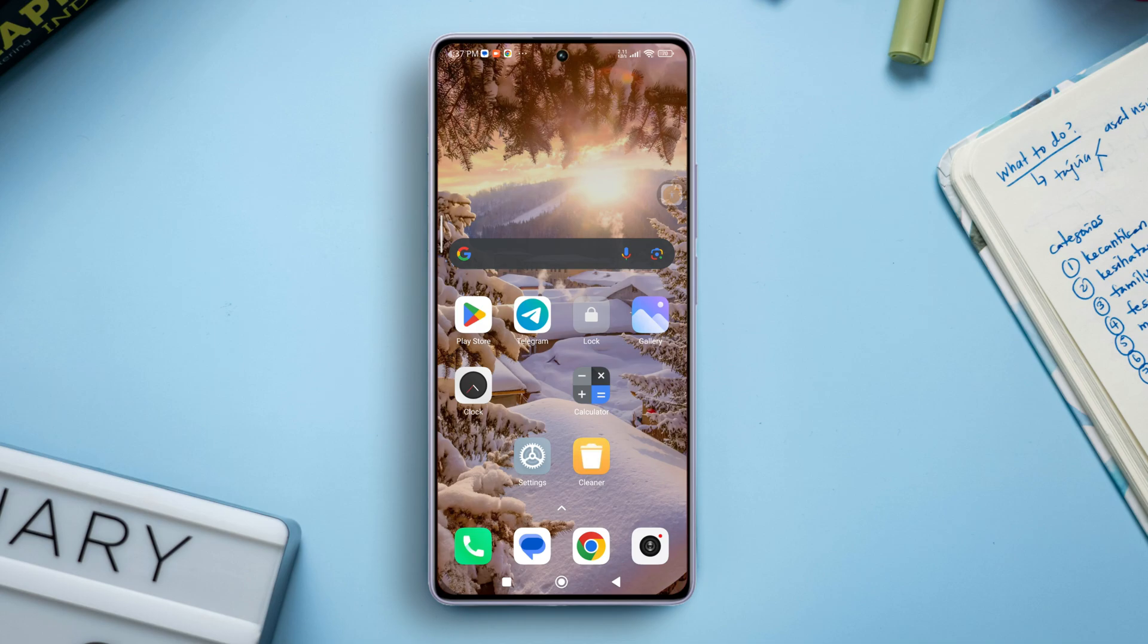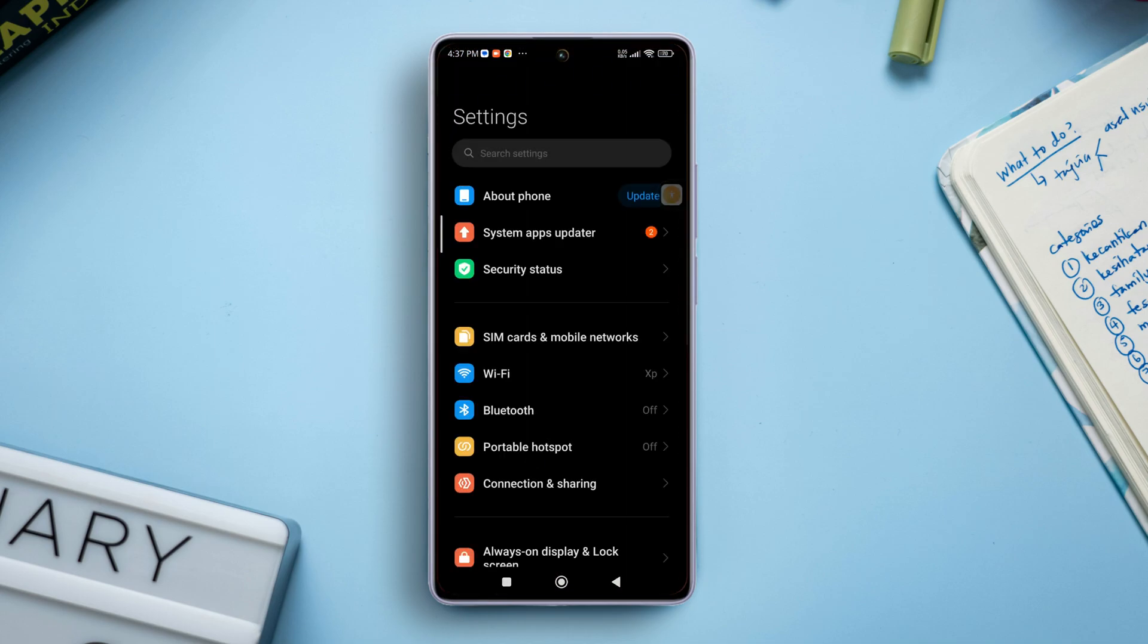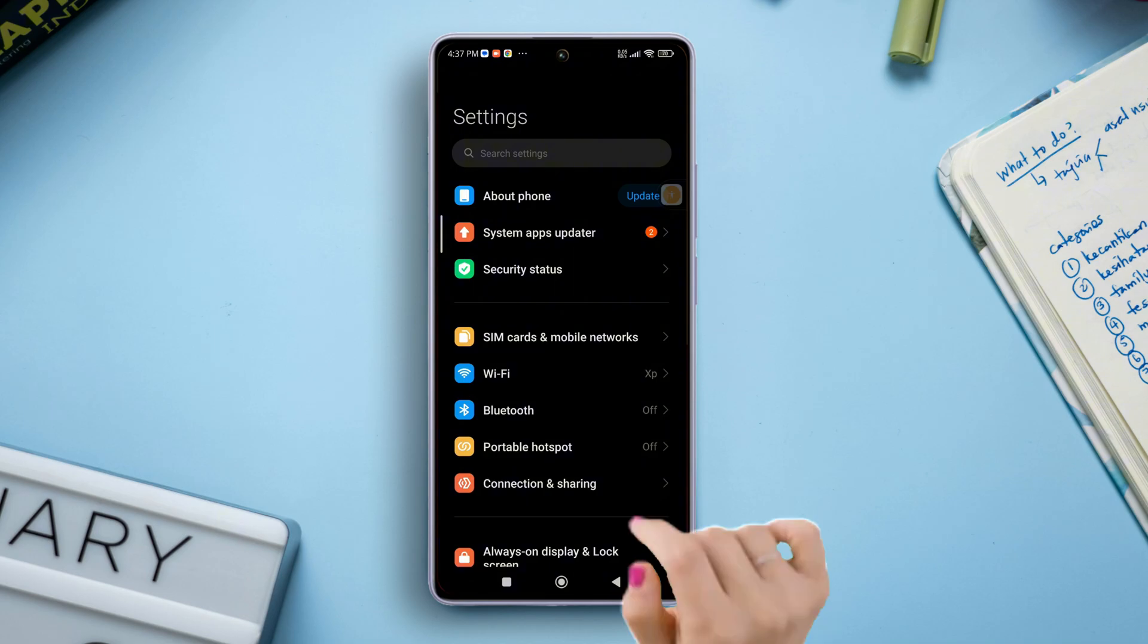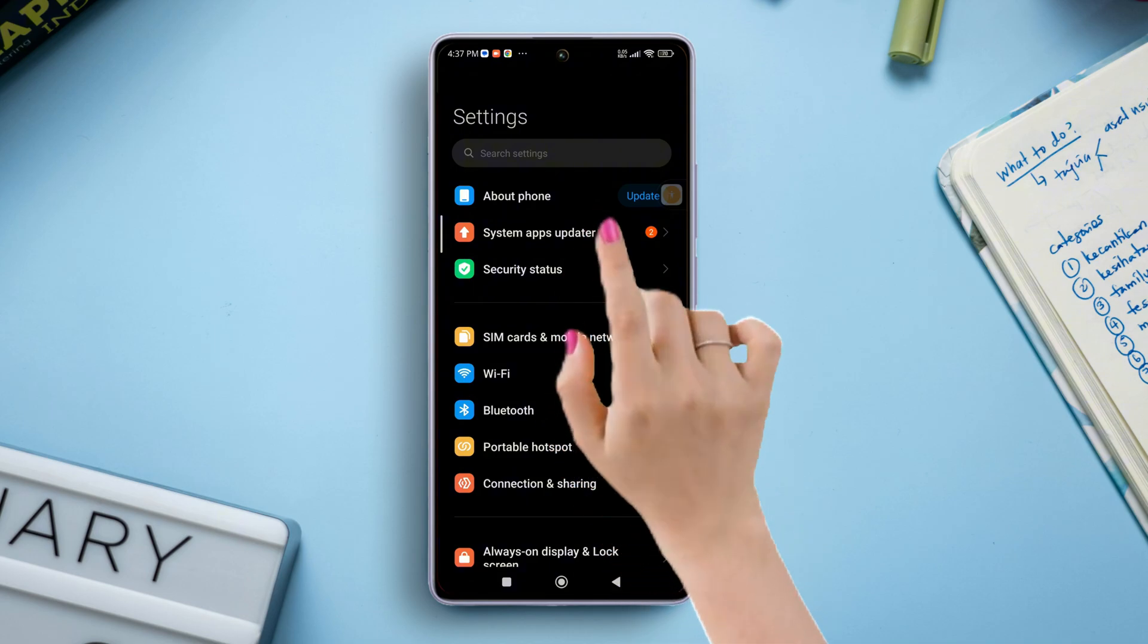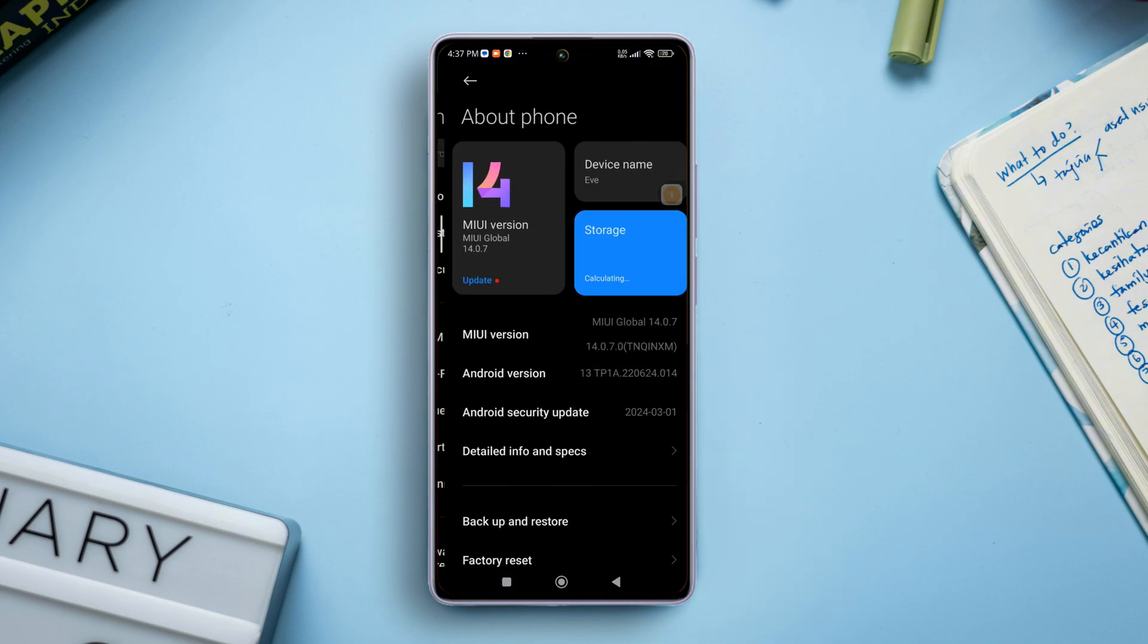First of all, open the settings app on your smartphone. Once you are in the settings, tap on about phone from here.